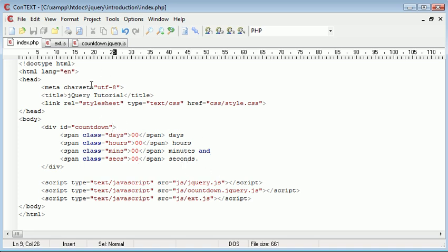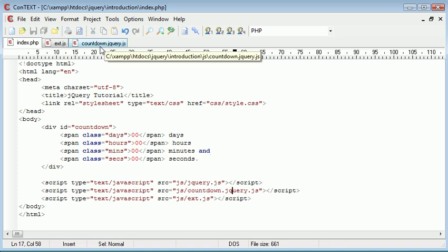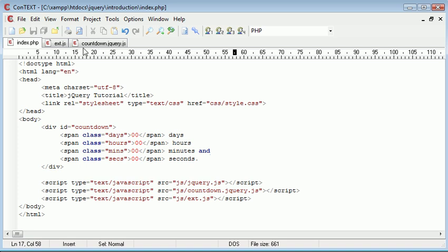Let's take a look at what I've included on my page. I've got jQuery here, jQuery.js, the latest version. I've got countdown.jQuery.js, which is this file here, which is my countdown plugin, and I've got ext.js, which is where we call the plugin from.